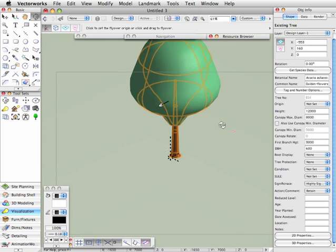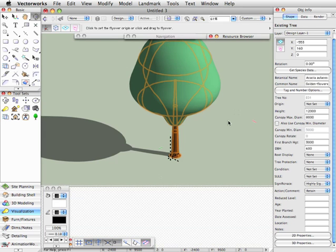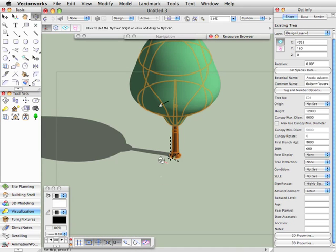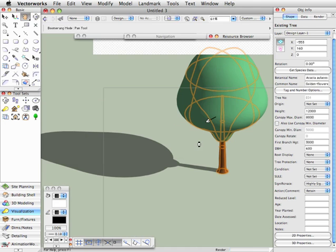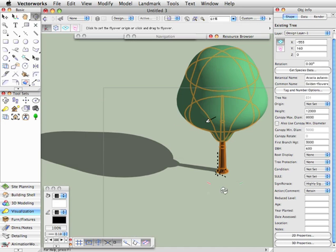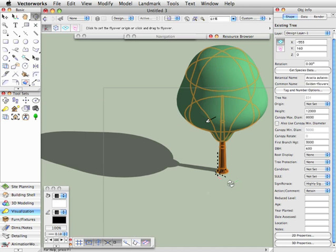Now, if you have Renderworks, I can then do a final quality render, and you'll see here that we'll actually get a shadow being cast from the tree.